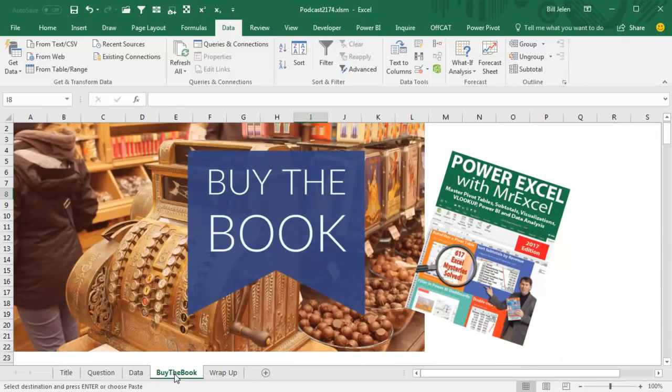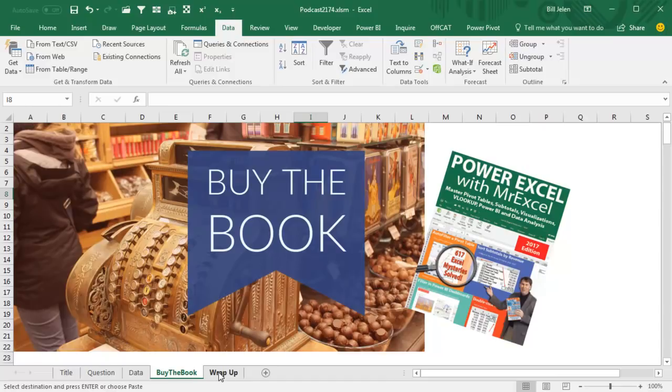All right, my book, Power Excel with MrExcel 2017 edition, has a lot of subtotal topics. If you're a subtotal fan, you're going to love this book, click that I on the top right-hand corner.